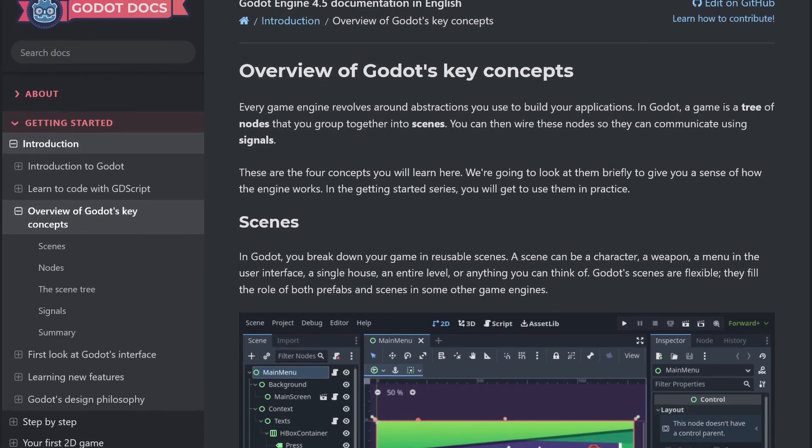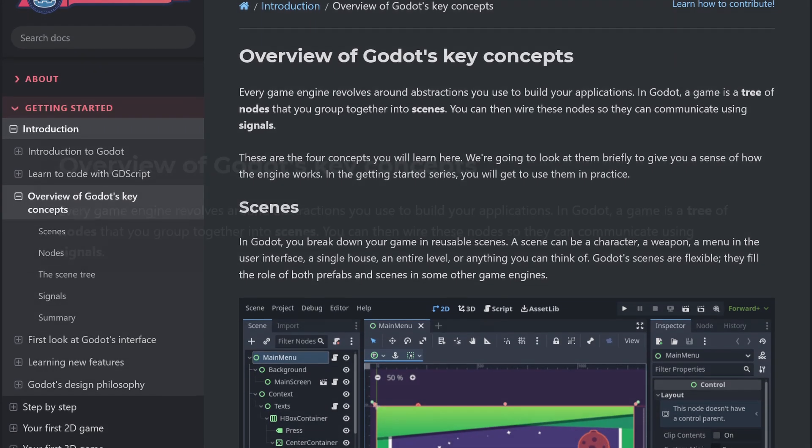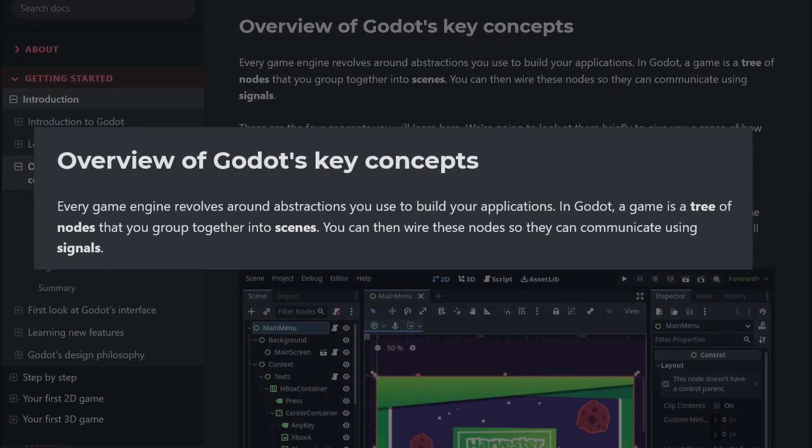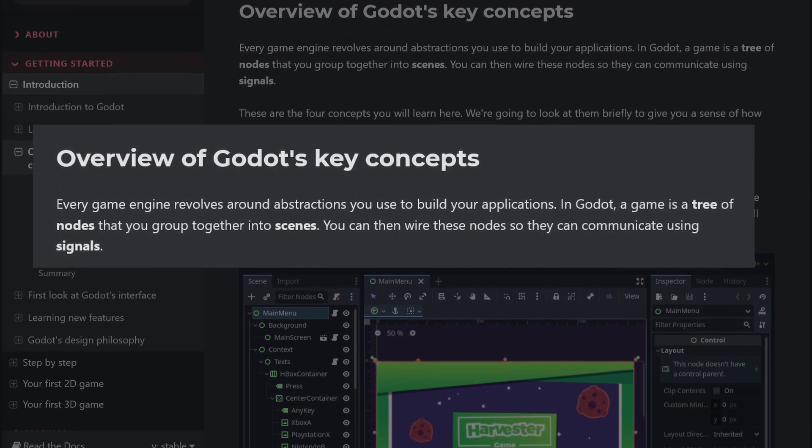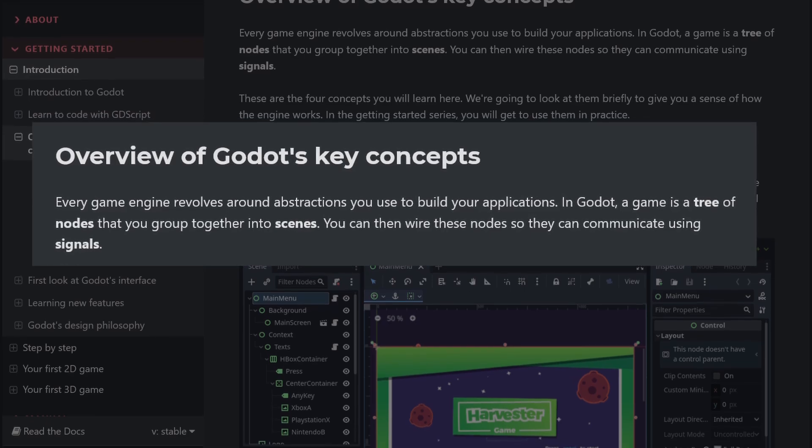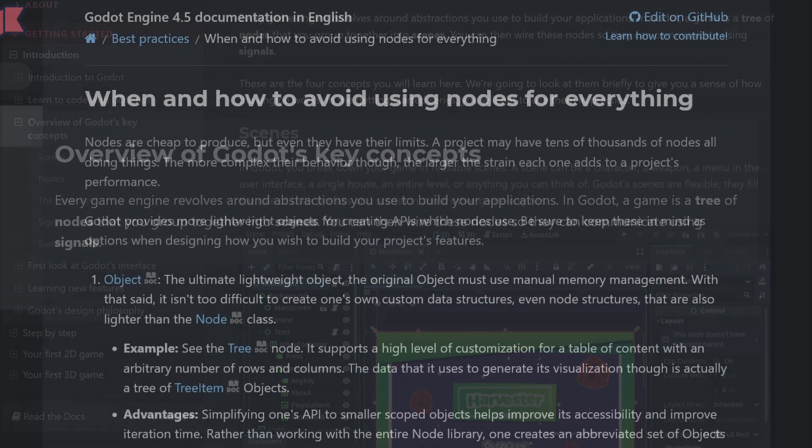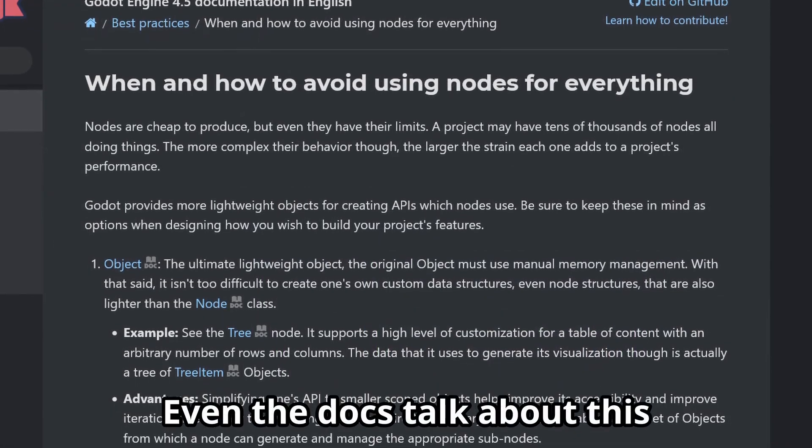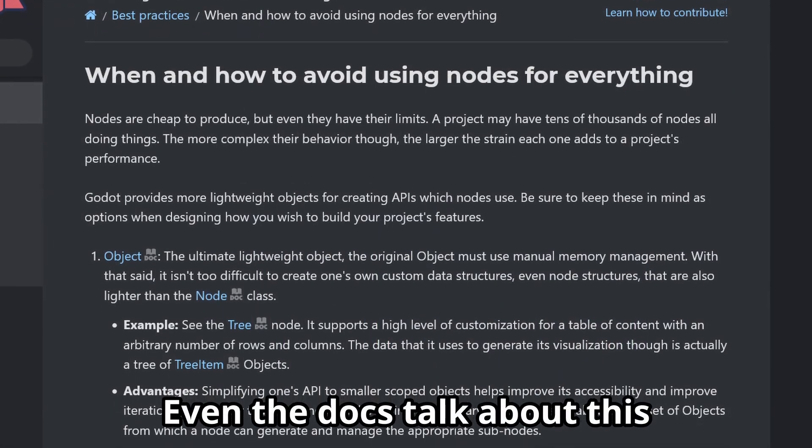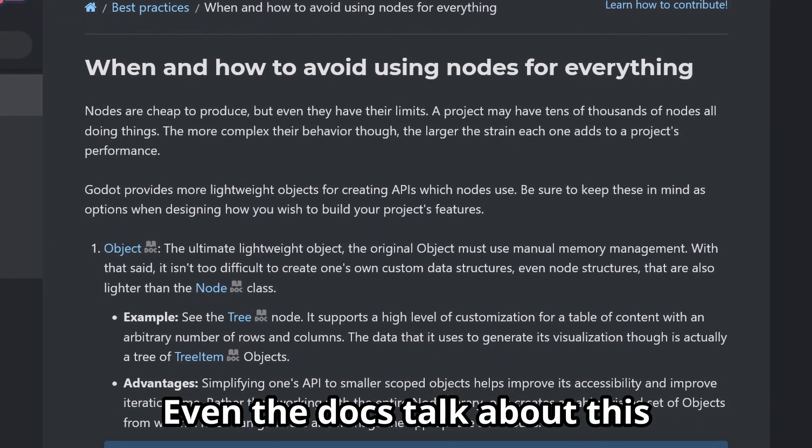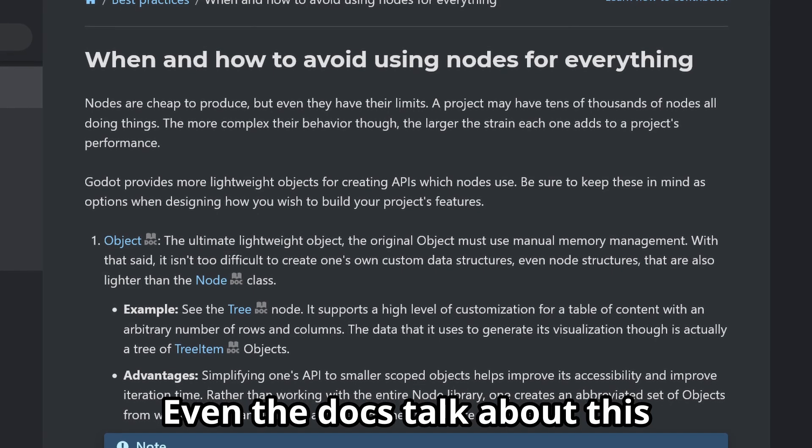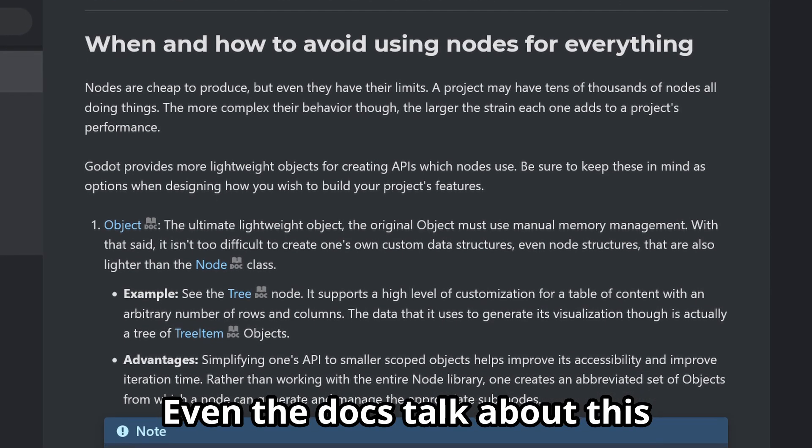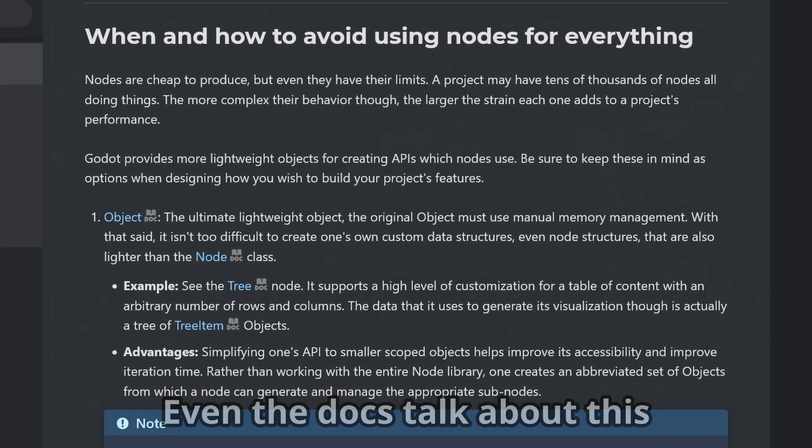Nodes are the bread and butter of Godot and one of its core concepts for working with the engine. But nodes aren't everything, and in fact you may find them to be overkill for a lot of uses, since their relationship to scenes and the scene tree is their main draw.